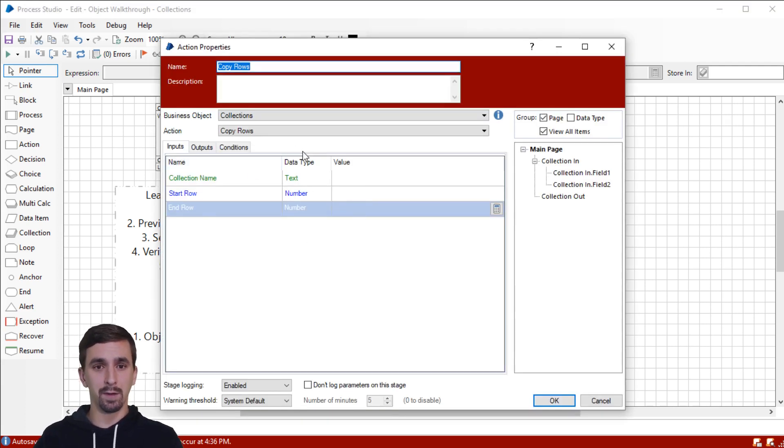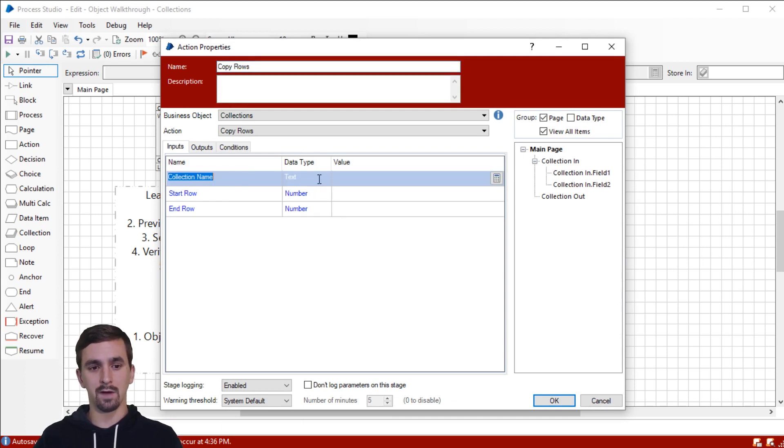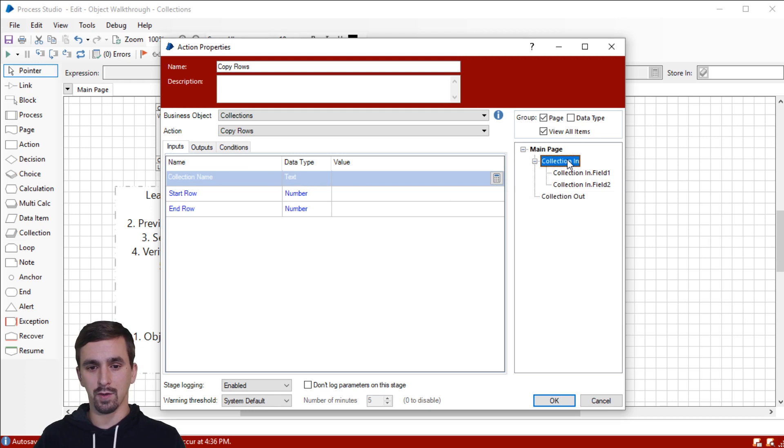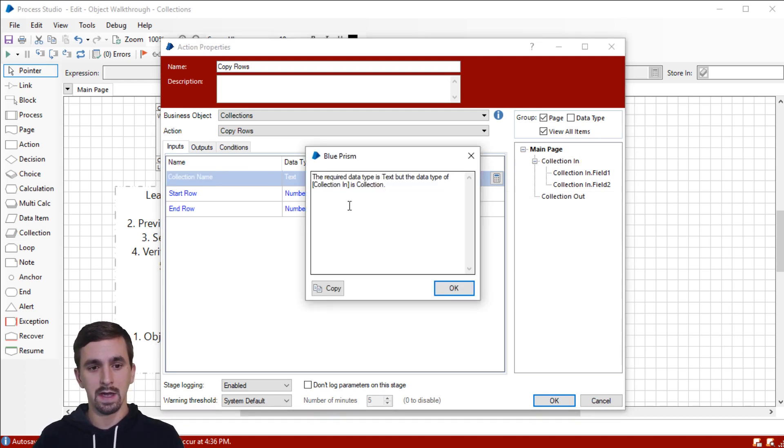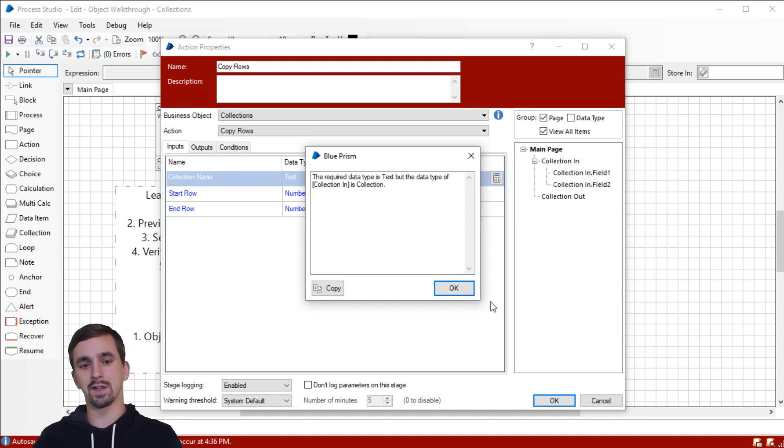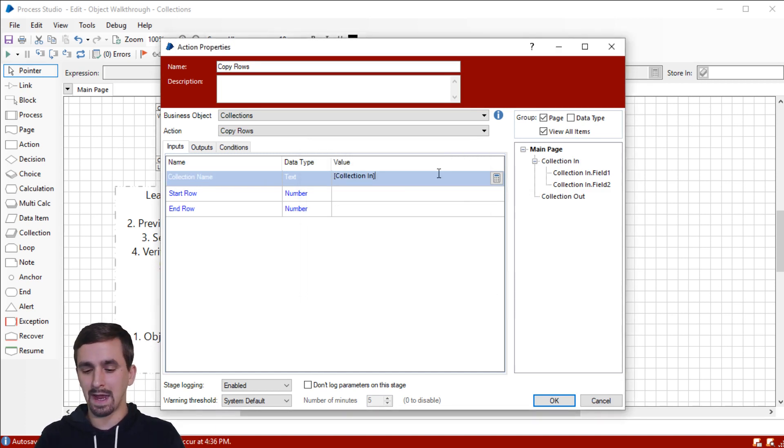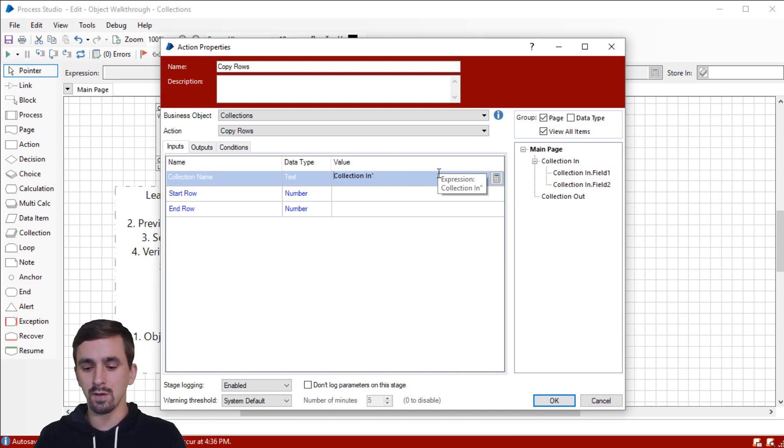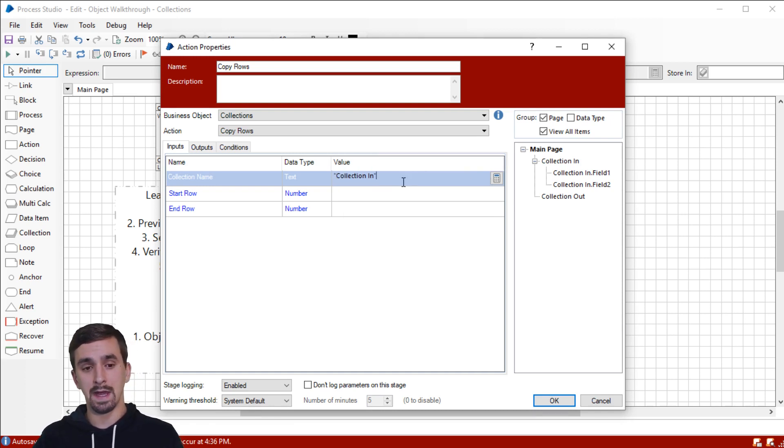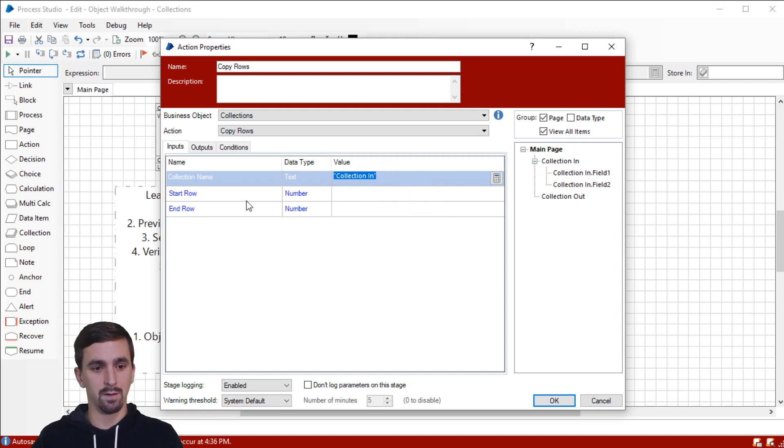Let's go in and configure the action stage to use those. So in our input tab, as we talked about, the collection name is what it's asking for in text. So I'm going to go over and drag. This is what I always do. I drag the input collection name onto here and it gives me an error. It says, hey, this is the wrong data type. And I say, yeah, I know. It's because I can't pass the actual collection in. So I'm going to change the square brackets to quotation marks. And now we won't have that error because now I'm passing it the name of the collection only.